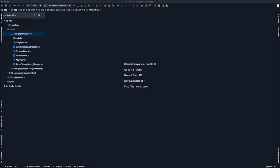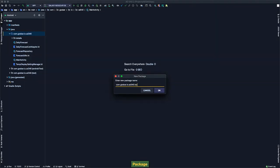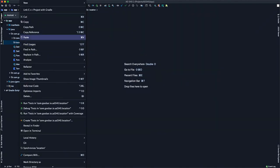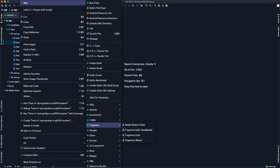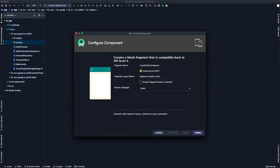Here we are back in Android Studio. To create our first fragment, I'll come to the project pane on the left, right-click on the package name, go to New > Package, and create a new package called 'location'. Within that location package, right-click, go to New > Fragment, and select the Fragment (Blank) option. This opens the New Android Component dialog.